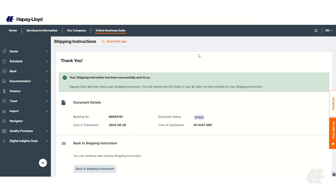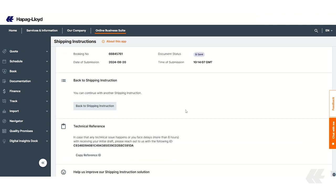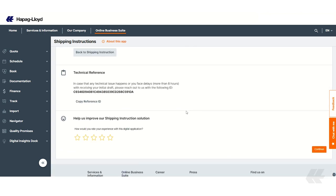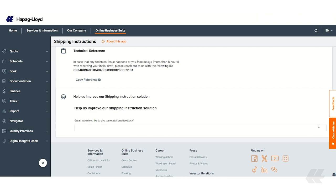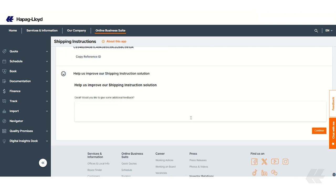After submission, you'll receive a confirmation message. You can save or print this for your records. On this screen, you can also give us feedback so we can continue to improve our digital solutions.